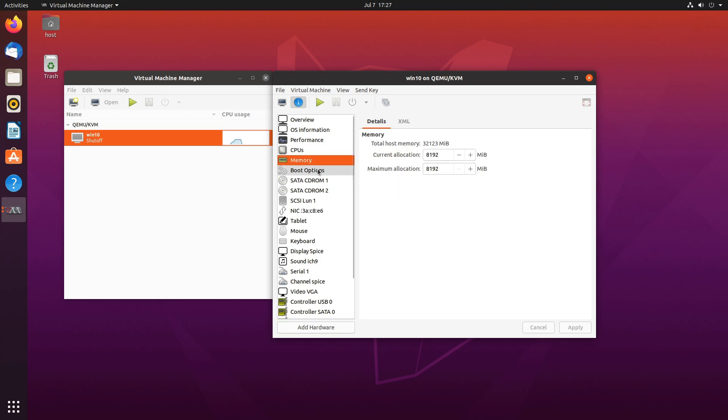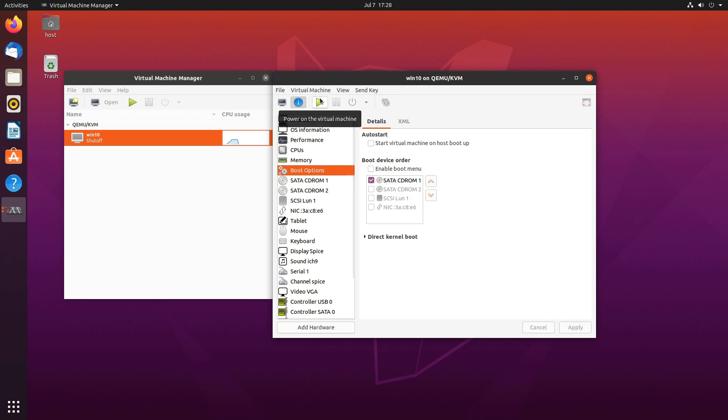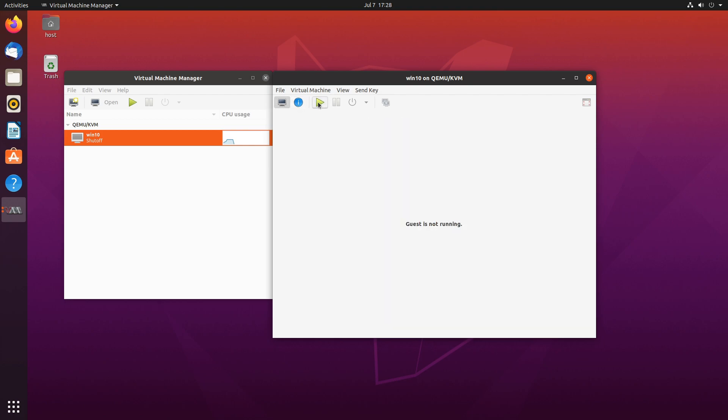And boot options. We'll boot from CD-ROM 1. Apply. And when we start our virtual machine, if you haven't done it already, disable secure boot again, as I have shown earlier, because those drivers aren't signed. Let's start the virtual machine.